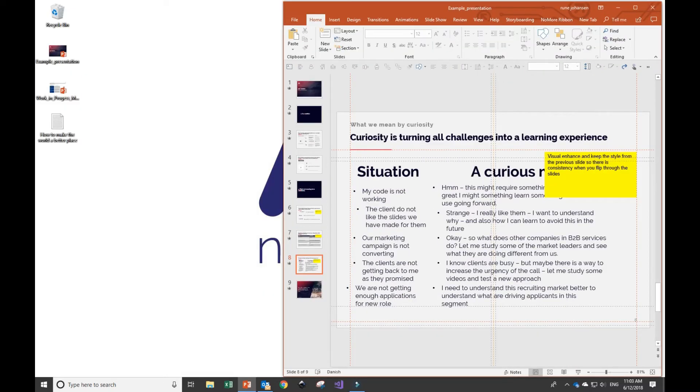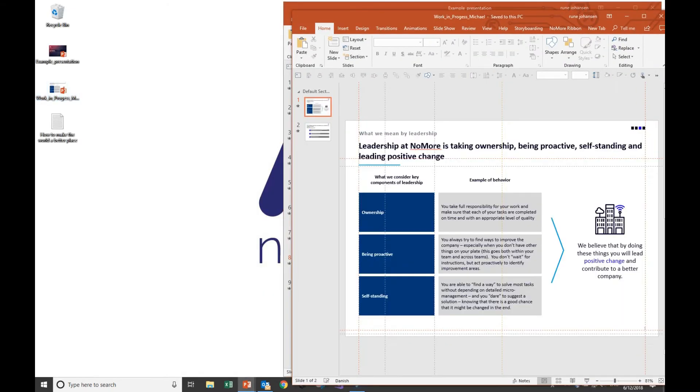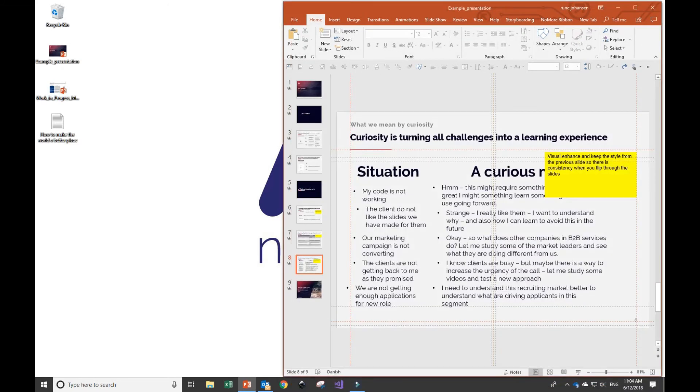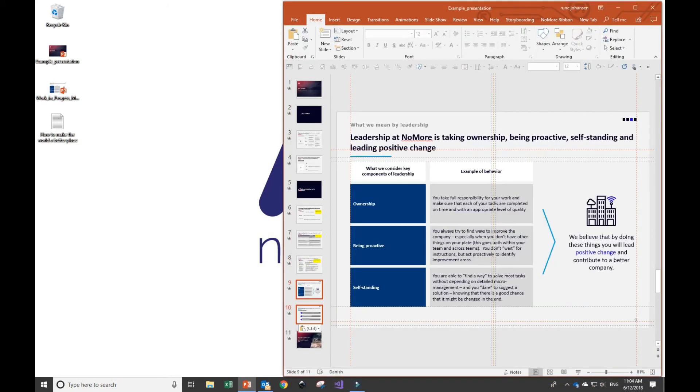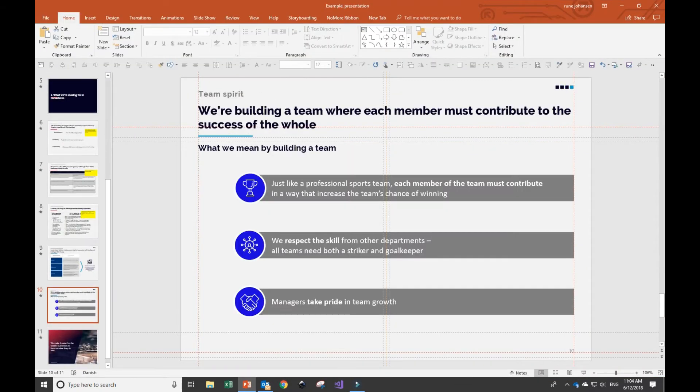Moving on to Michael's slides, you can see that Michael's slides in general look pretty good, but Michael has applied a different template than me. So I definitely want NoMore specialists to align that and make sure that the same template is used.